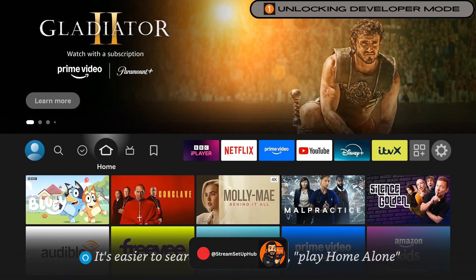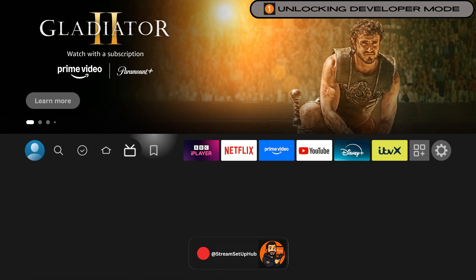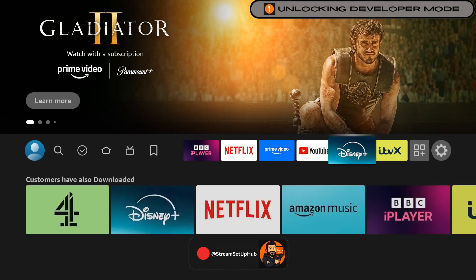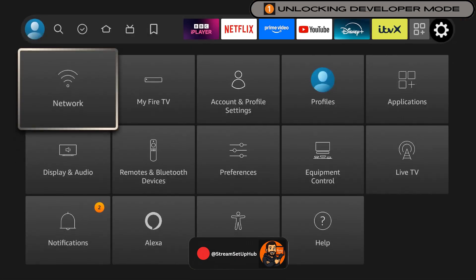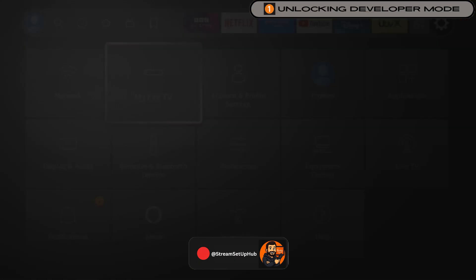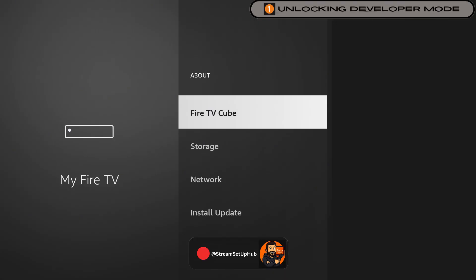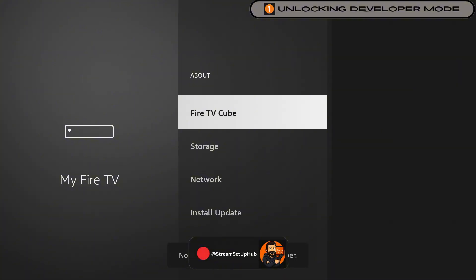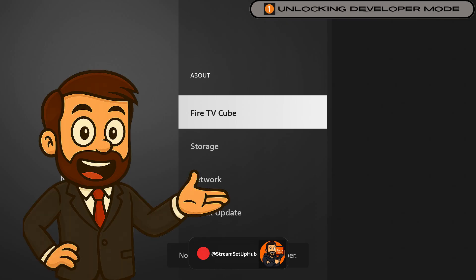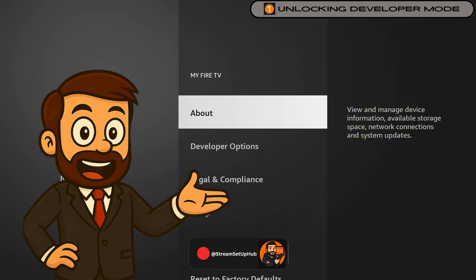From the home screen, go to Settings, then My Fire TV, and select About. Highlight your device name and press the center button seven times. You'll see the text 'You are now a developer' at the bottom of your screen. This doesn't break your warranty. It just opens the door for full customization.